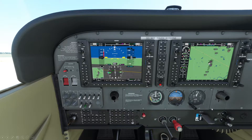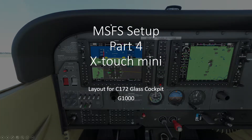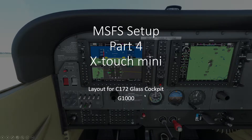Hello and welcome to the fourth video in my series where I explain how I use external controllers to control Microsoft Flight Simulator. This one will again deal with the X-Touch Mini. I'm going to look at the layout that I've designed for the 172 glass cockpit version and try to explain the logic behind it.